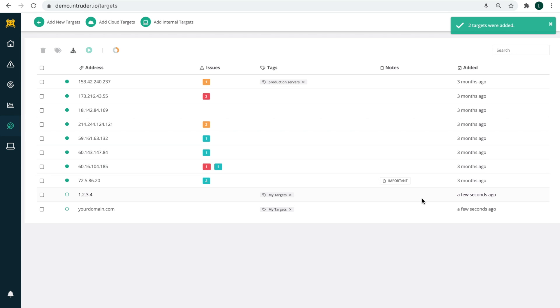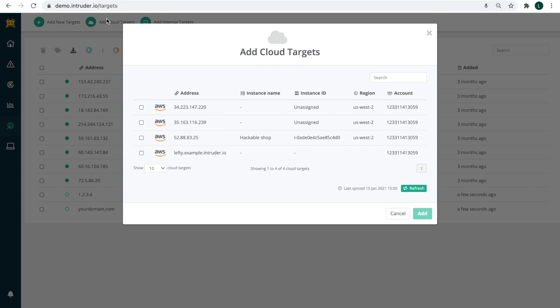If you're using AWS, GCP or Azure, you can use Intruder's cloud connectors to automatically identify and add cloud systems as targets to scan.